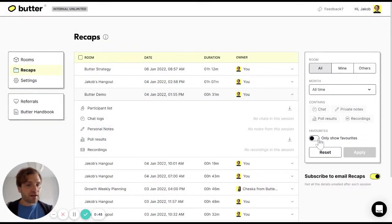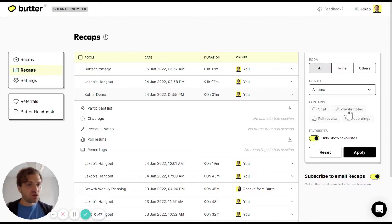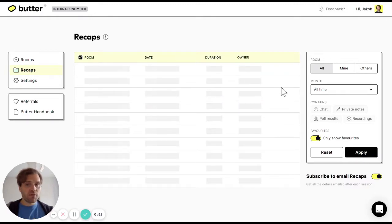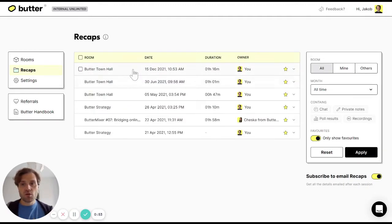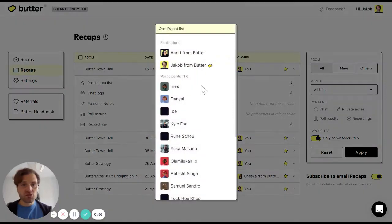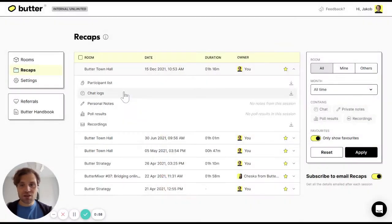On the left hand side, I can also sort through my various recaps. I can, for instance, save favorites and I can have a look at those. So for instance, for this town hall, I can also see the full participant list.